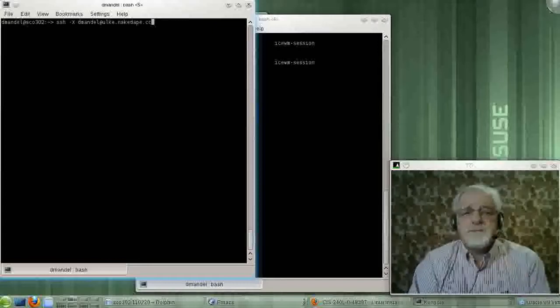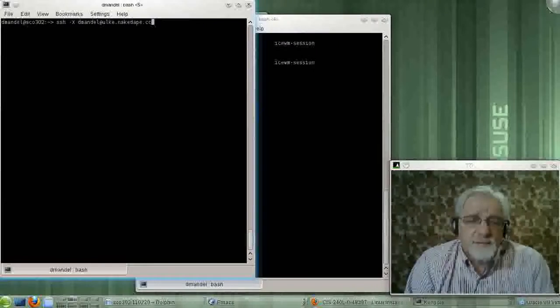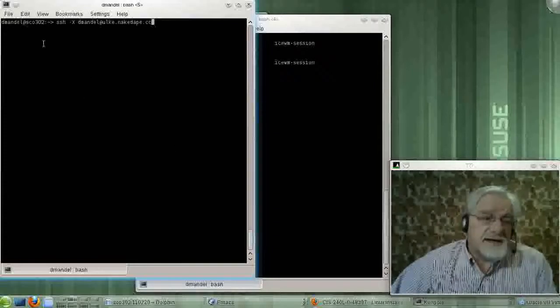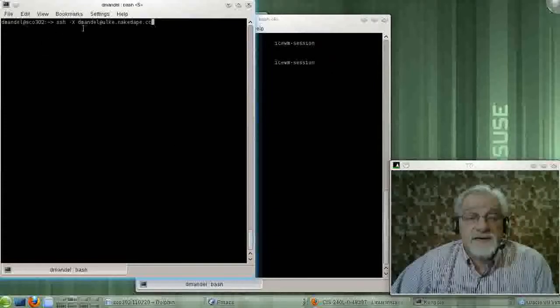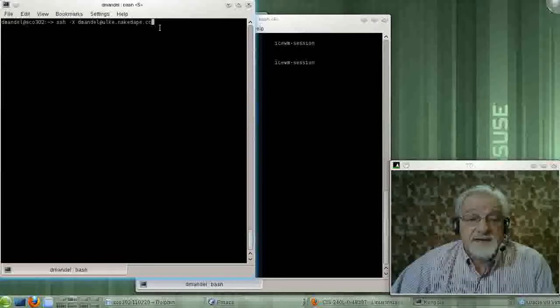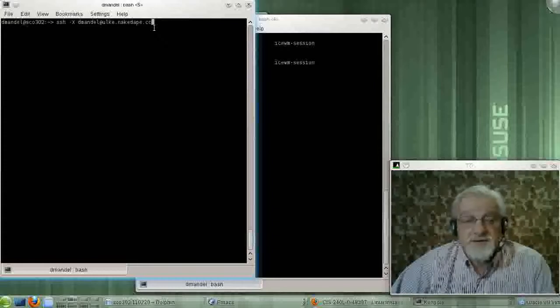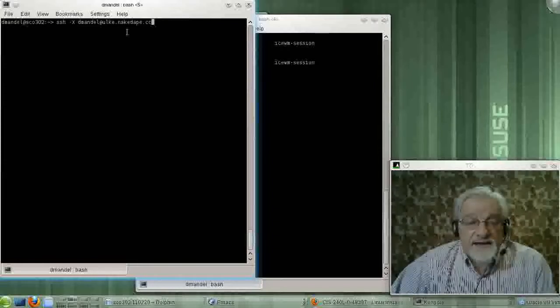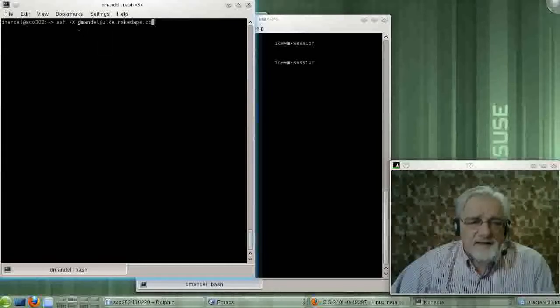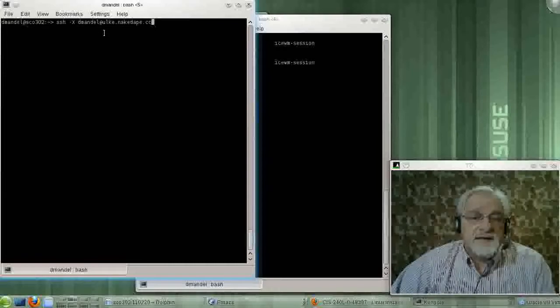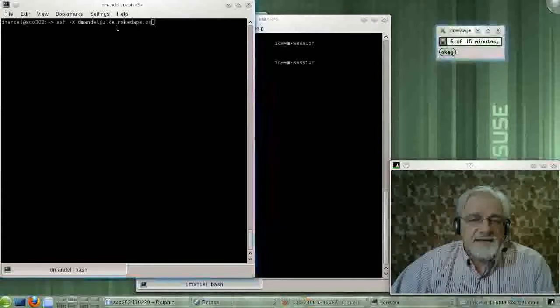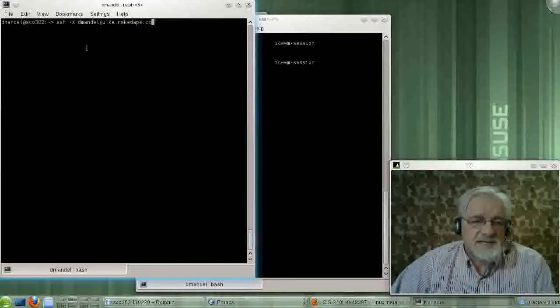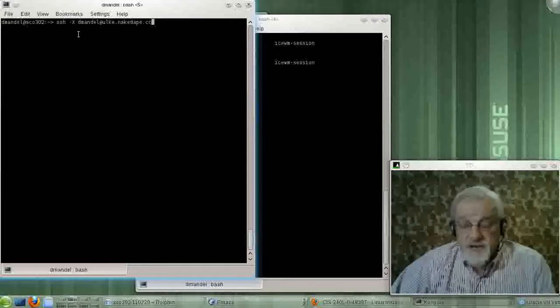This is a machine that is sitting a hundred and some miles from my desk right now. I'm logging on using SSH, so it's a secure login, going across the internet. All traffic is being encrypted to a machine that is about a hundred miles from my desk at NakedApe.cc. I have an account on that machine called dmandal. So, it's dmandal.yuki.nakedape.cc, and I'm going to send X protocols across.